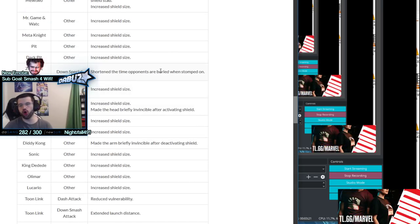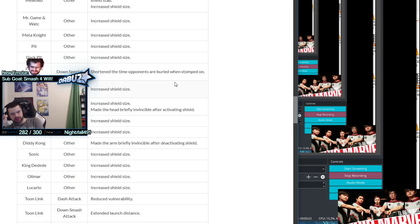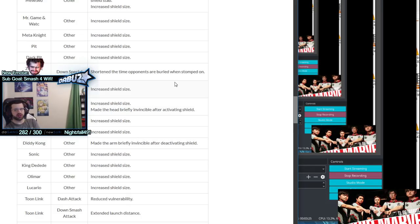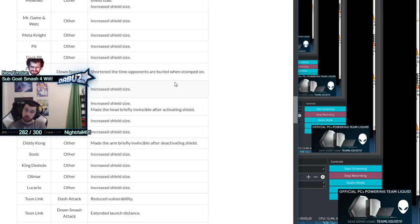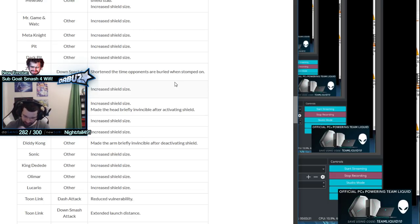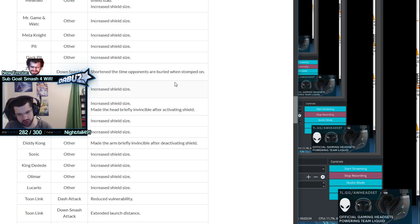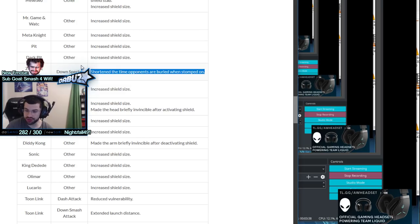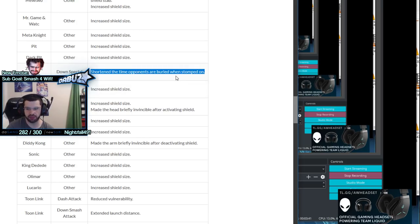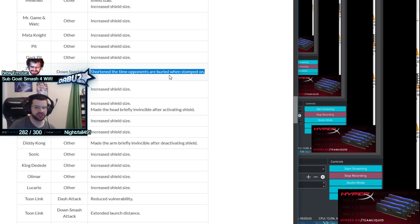Zero Suit Samus - this is the first of three characters that got nerfed directly and this nerf was big. When I saw this I was freaking out. You can mash out of this move at 100% - her down B bury. At 100% if you're mashing, you can get out before she has time to dash up and up B you.